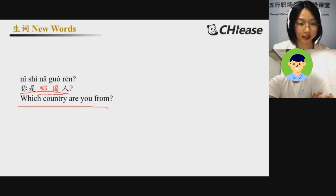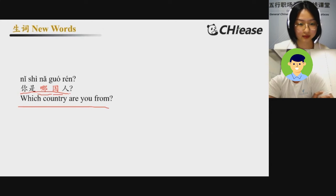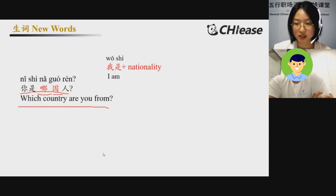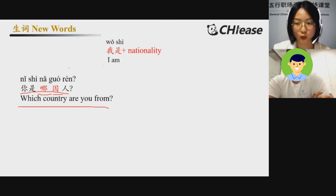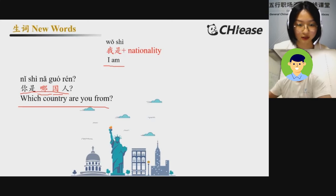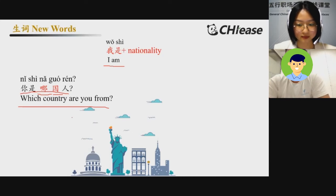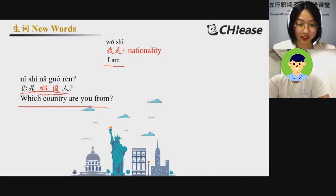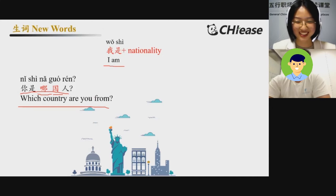你是哪国人? 你是哪国人? 很好. To answer: 我是, plus the nationality. 我是。 英国人 — 英国, the UK? Oh, 印度 — we will learn it later.